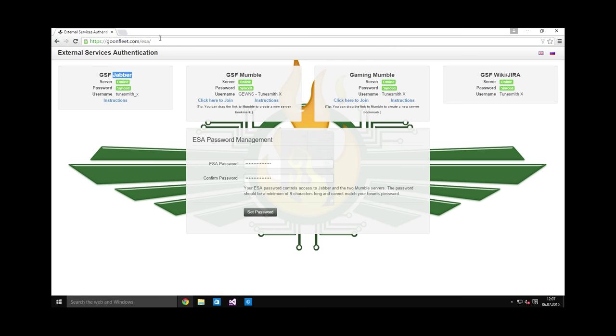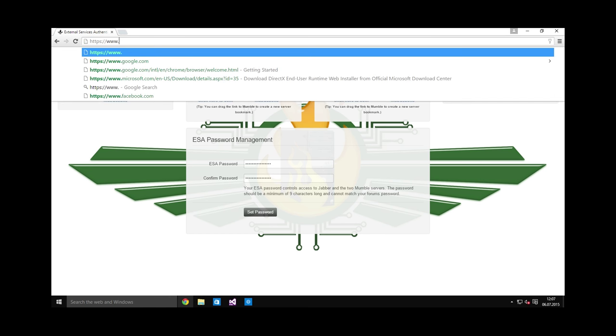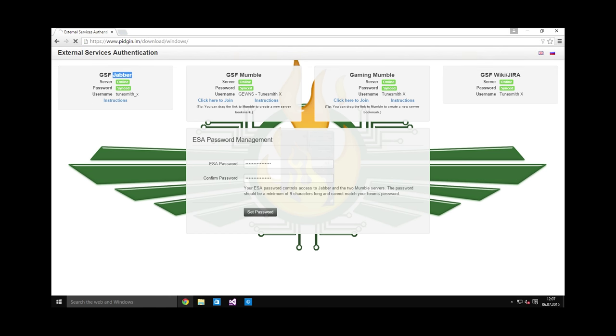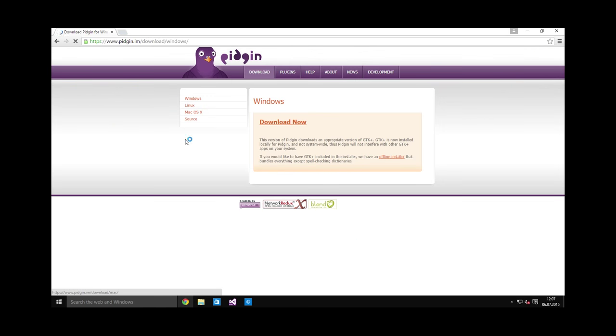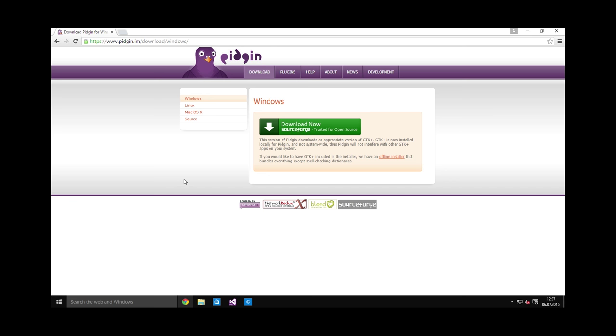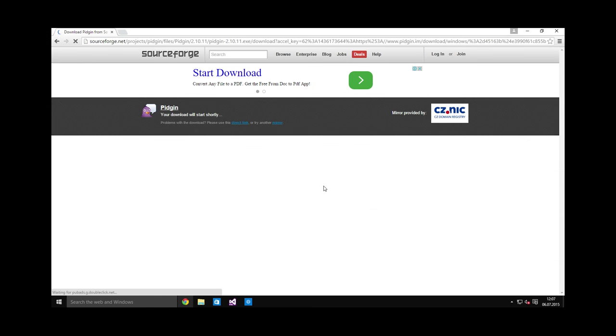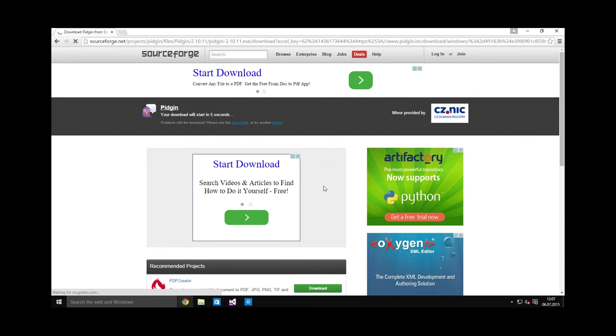For Windows, the standard app is called Pigeon, and you can download it freely. I will put all the links that I use into the description of the video so you don't have to manually type them or Google them. Just download Pigeon, and I will guide you through setting it up.